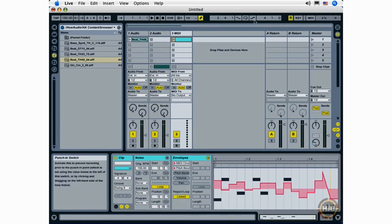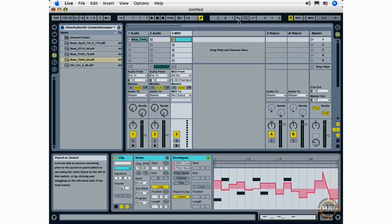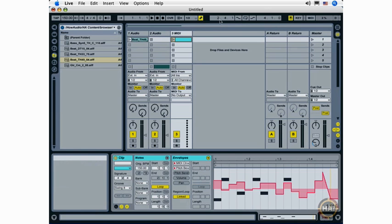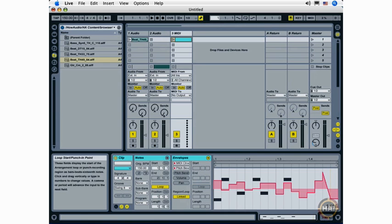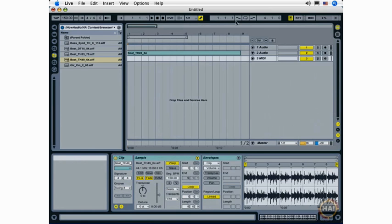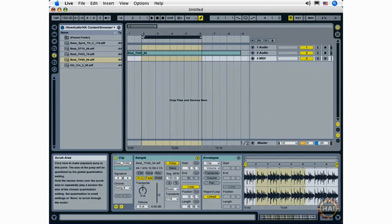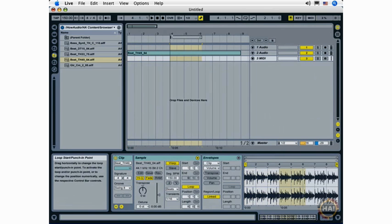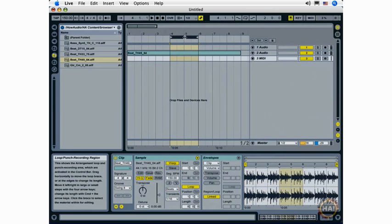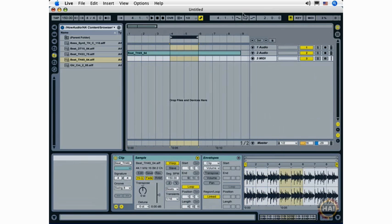We're going to bypass this functionality here. This has to do with punch in recording and punch out recording and setting values for that. I will show you the loop switch—activating the loop switch loops playback of whatever's selected in the arrangement view in what's called the loop punch recording region.